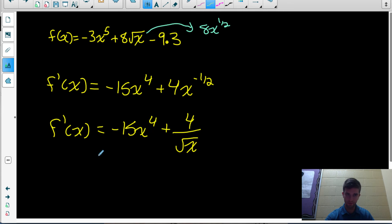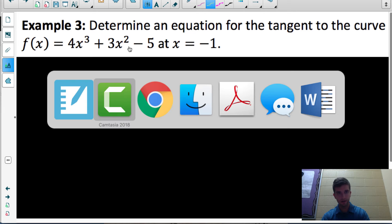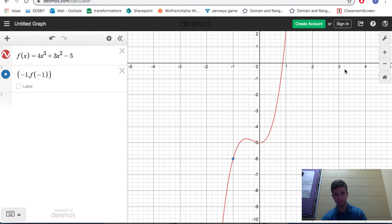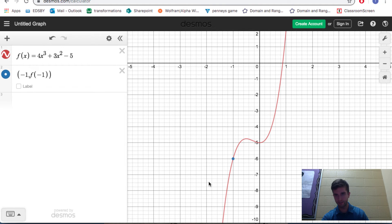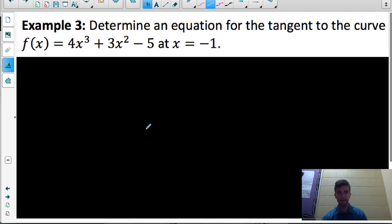Now let's look at an application and discuss what the equation of the derivative actually tells you about the original function. The question asks us to determine an equation for the tangent to the curve f(x) equals 4x cubed plus 3x squared minus 5 at x equals negative 1. A tangent line just touches the function at one point and represents the instantaneous rate of change at that exact point — which is exactly what the derivative equation gives you.